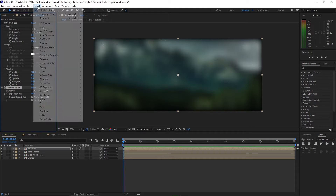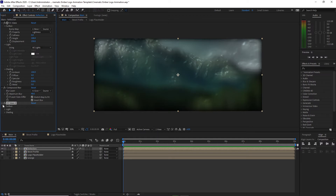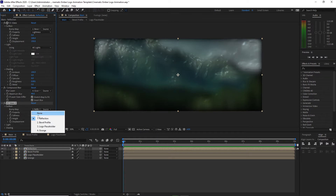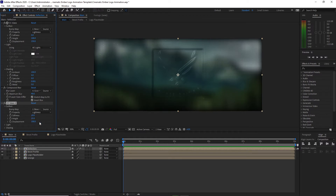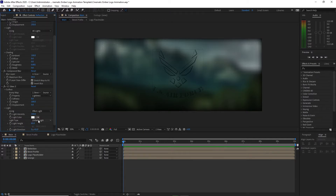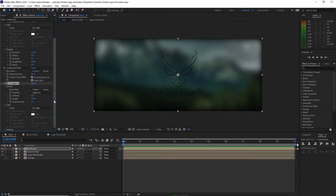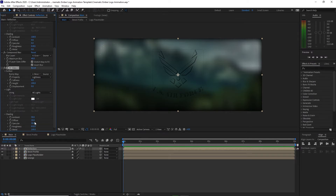Go to Effects and Presets > Stylize and add CC Glass again. Open the surface, change the bump map to Paper Profile, set softness to 0, height to 100, and displacement map to 0. Open the light and change the effect light to AE Lights, because we will make our own light. Open shading and change the diffuse to 66, specular to 77.